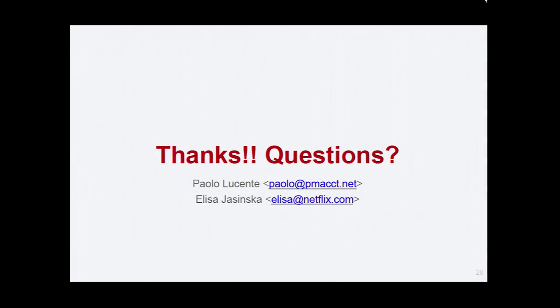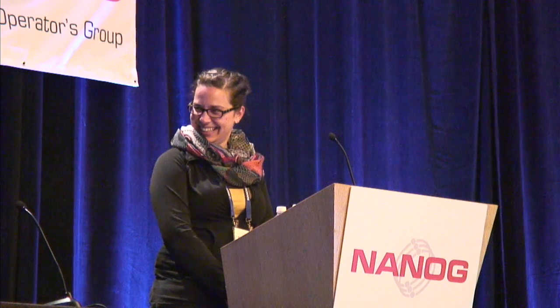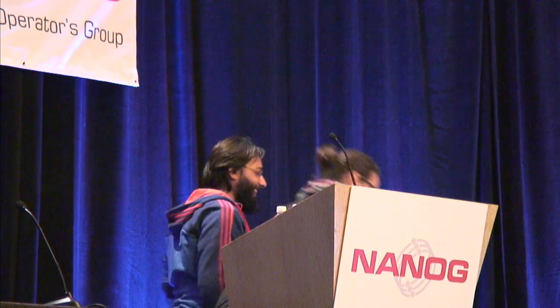Thank you. Any questions? A question from Daniel Walton, who wrote the original AddPath draft: he wanted to know when the Netflix free subscription was going to show up. Seriously — he said this is the first real viable use case for AddPath that he'd seen, and he was just interested in when that was going to happen. Thank you very much.